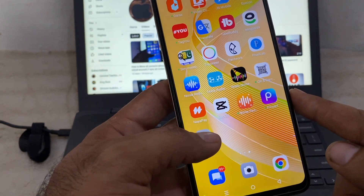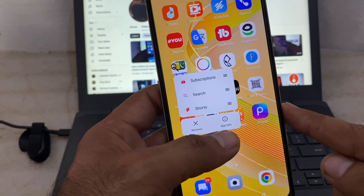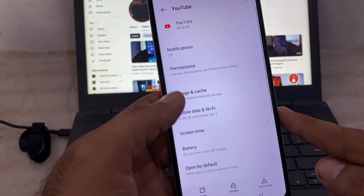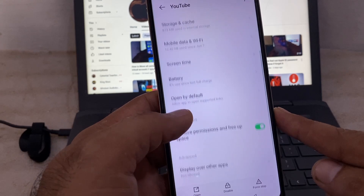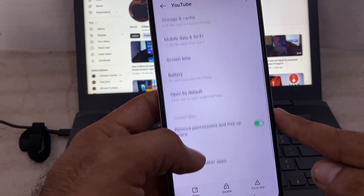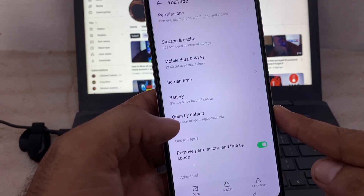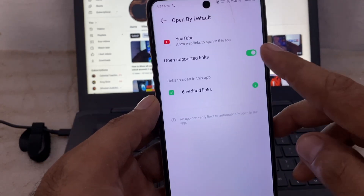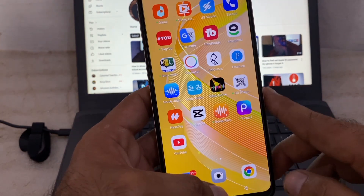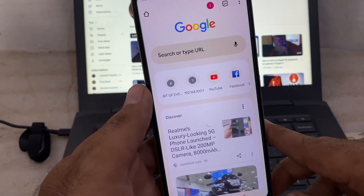First of all, long press on the YouTube app and click on app info. Scroll down and you will see the option 'Open by default' — simply turn off this feature from here. Now close this window.